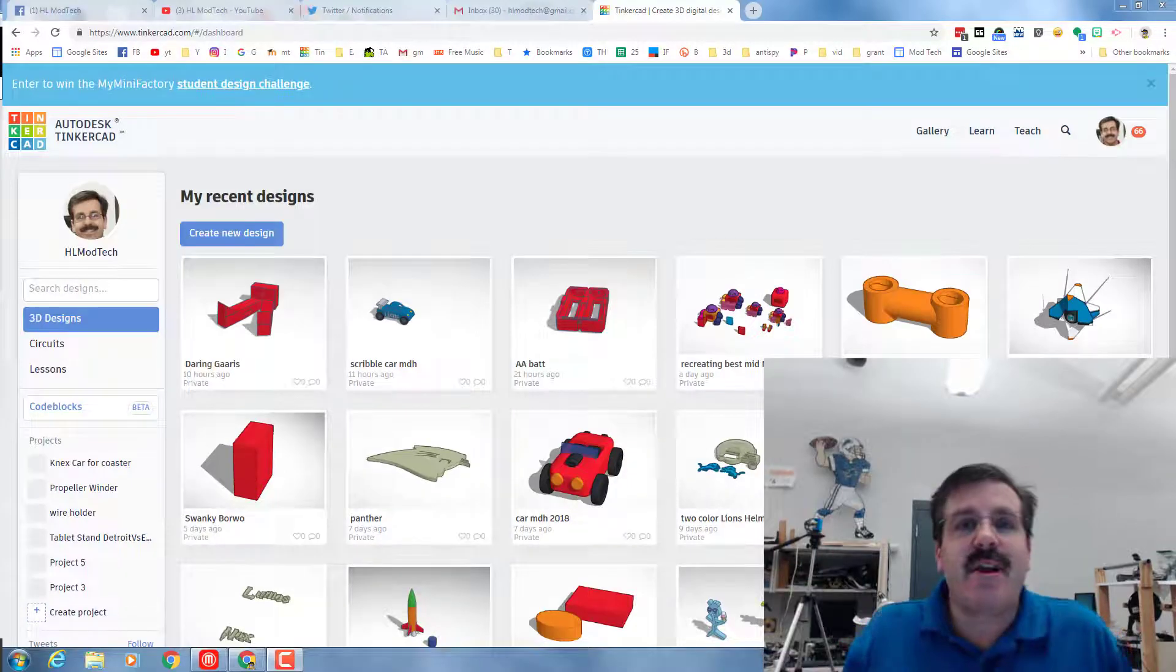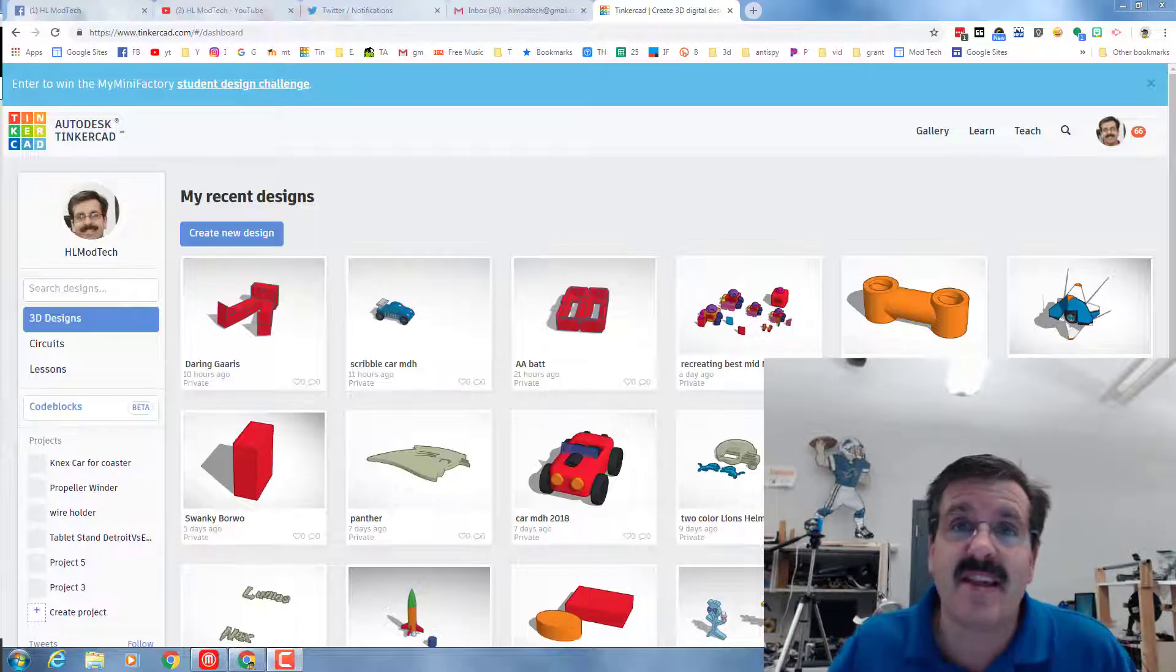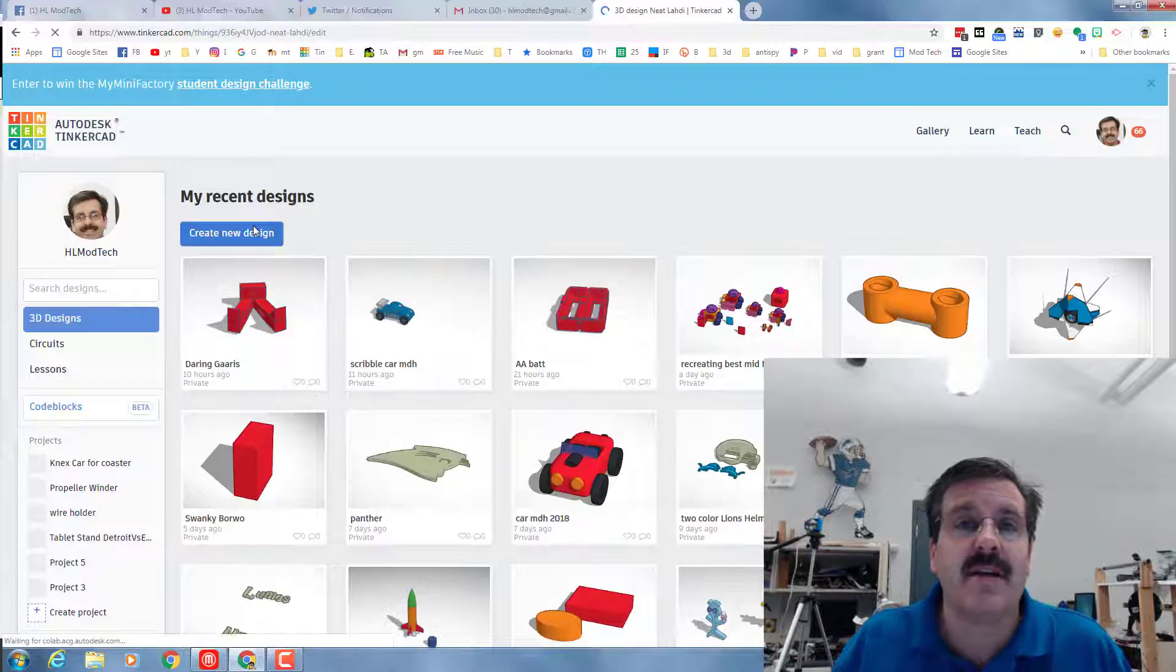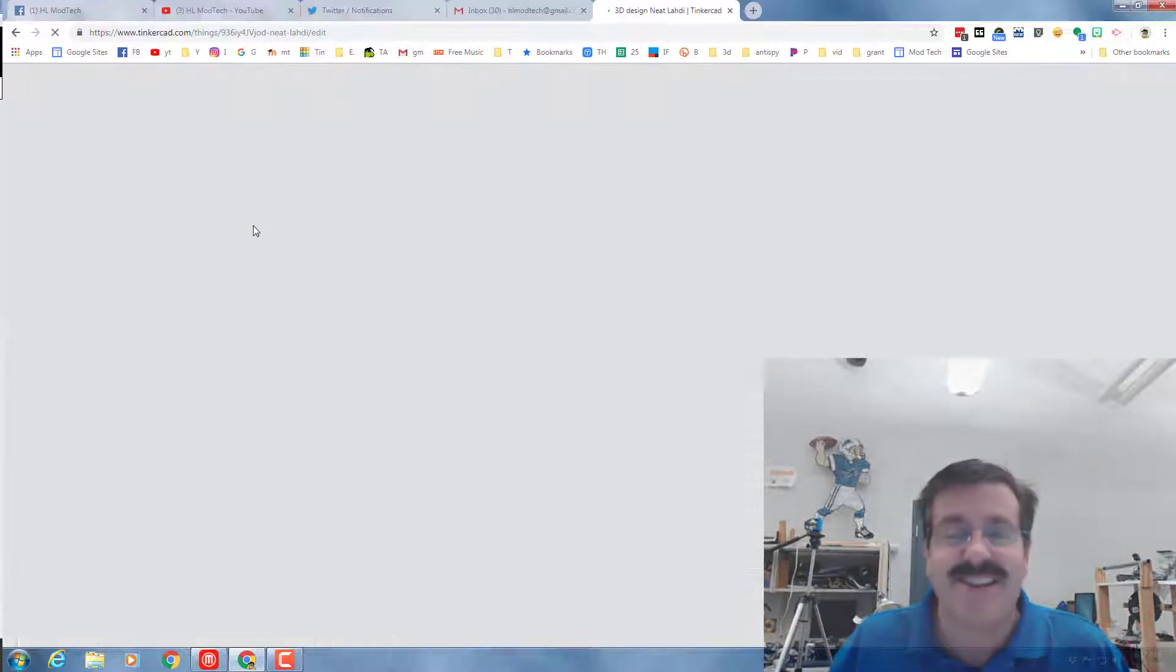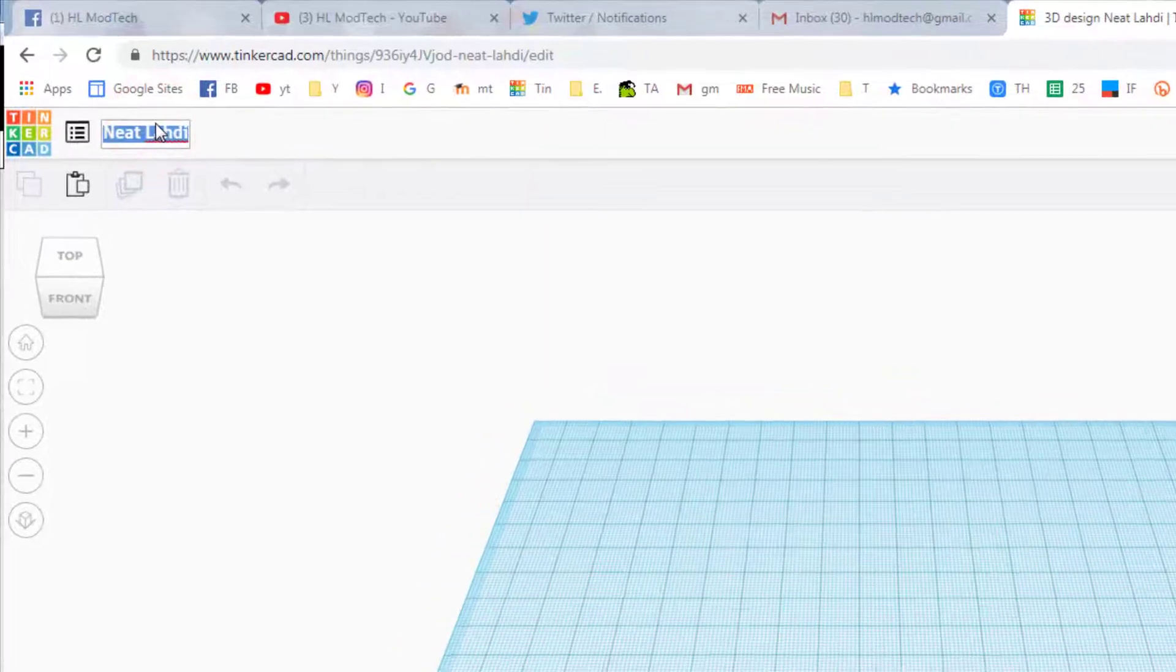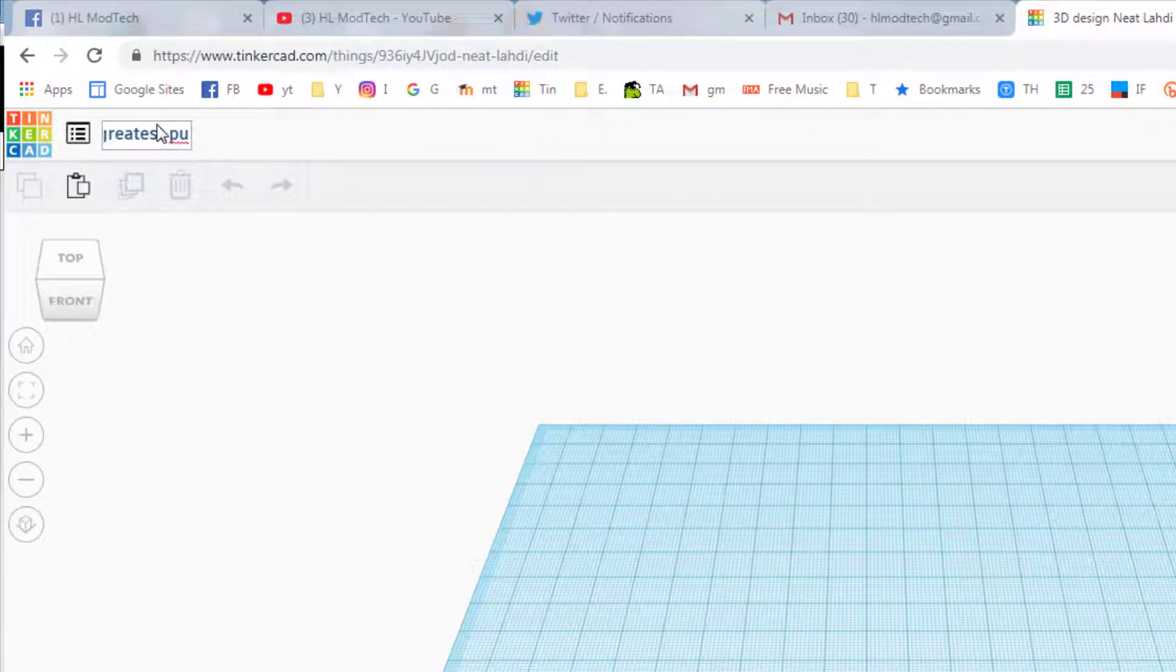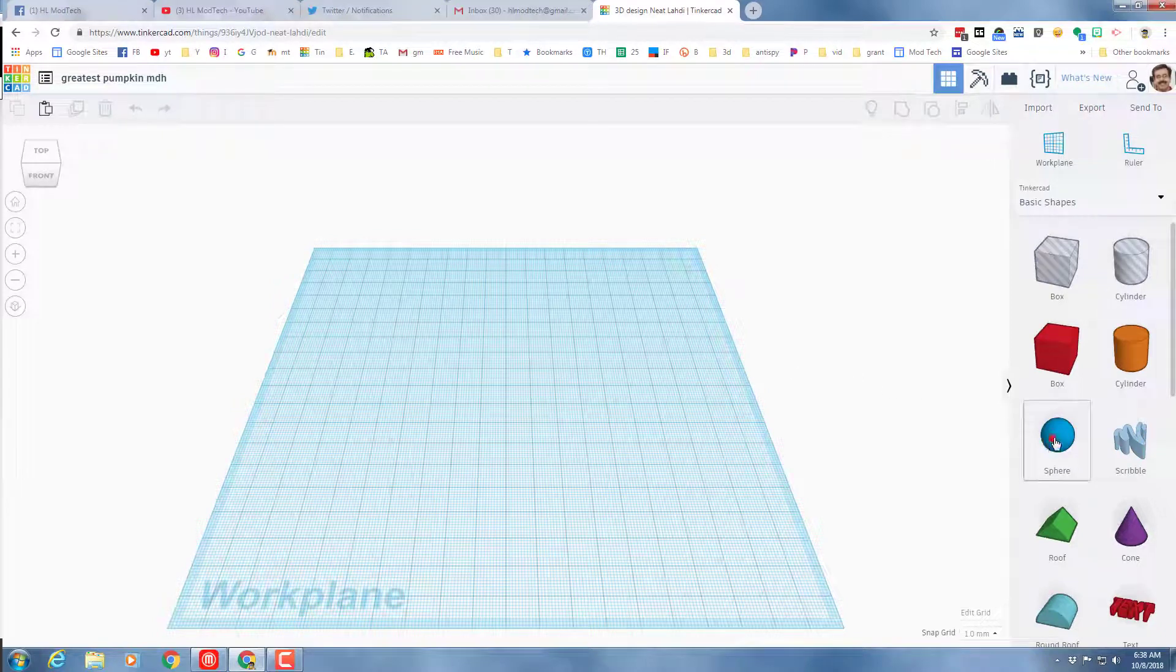Good day Tinkercad friends, I am back and we have got a lesson that is better than ever. Let's get into that create new design button and get cracking. Step one of course is to name it, and we are gonna make the greatest pumpkin ever, so you can put greatest pumpkin or just pumpkin. Get that named and press enter.